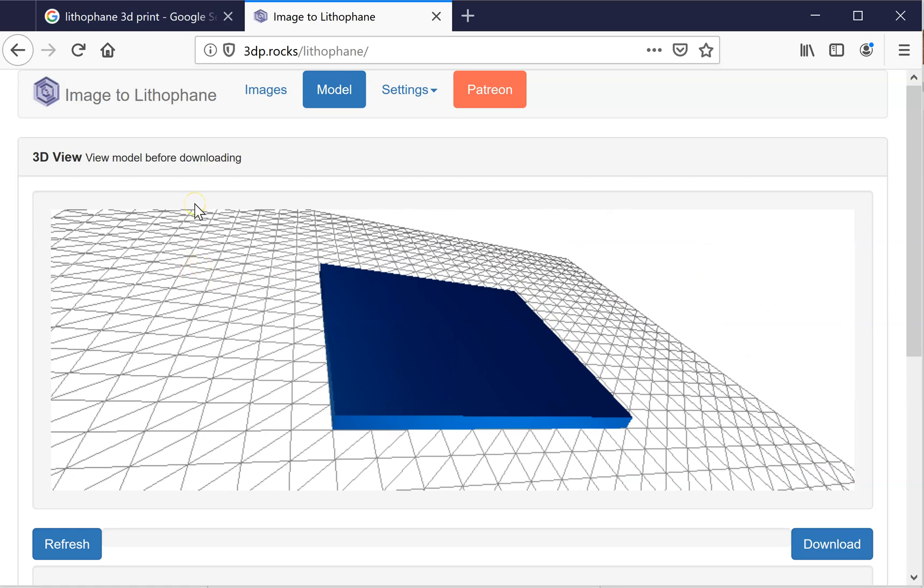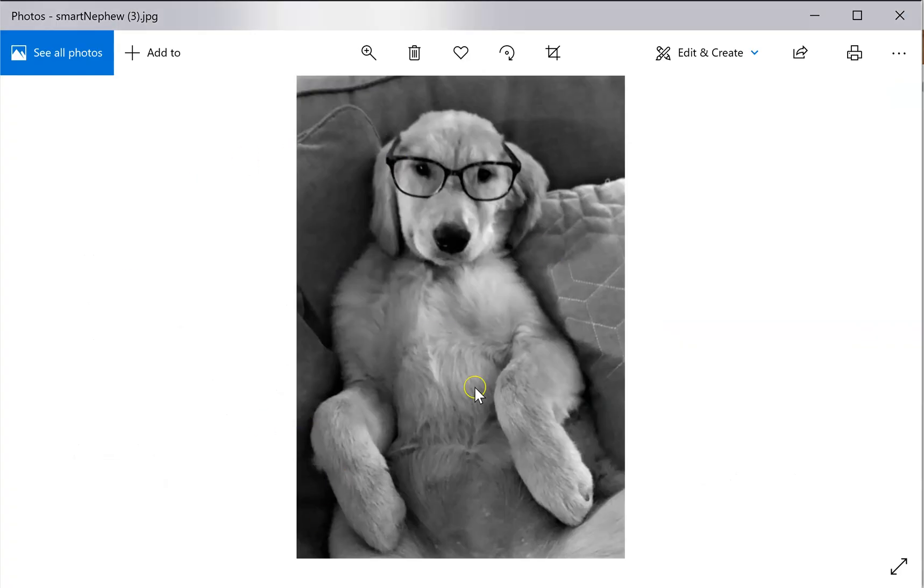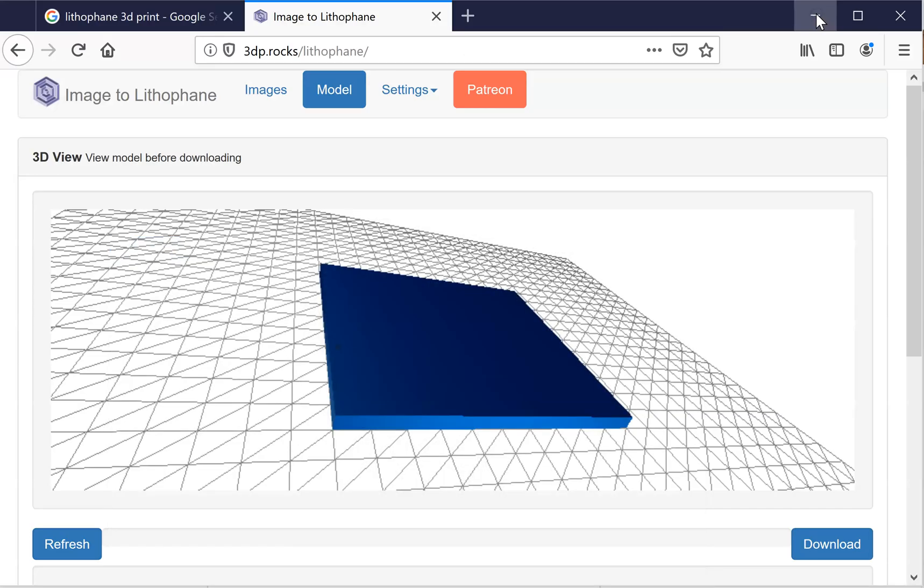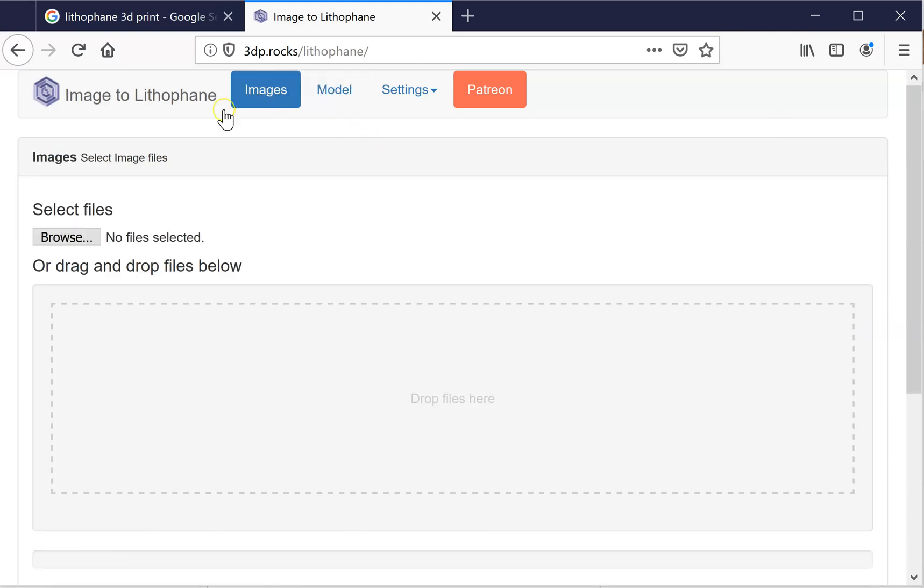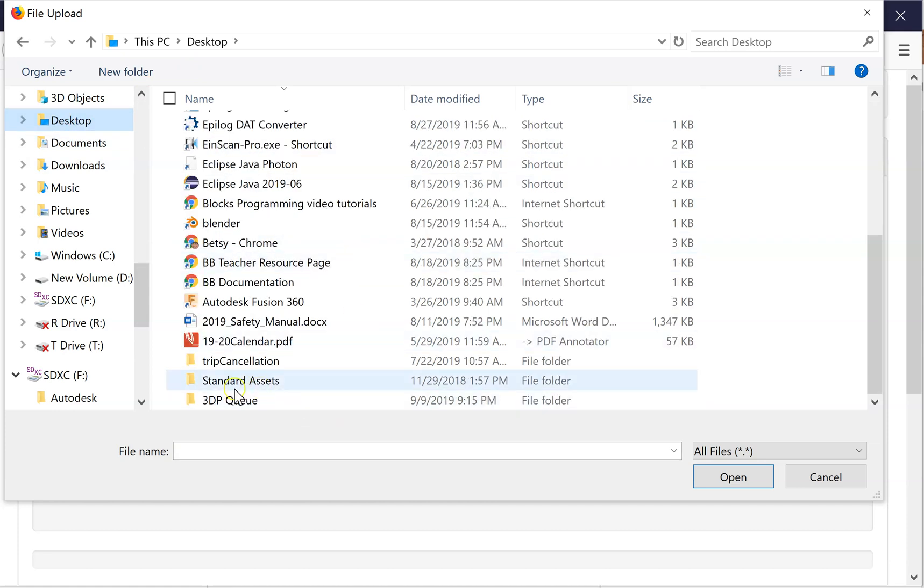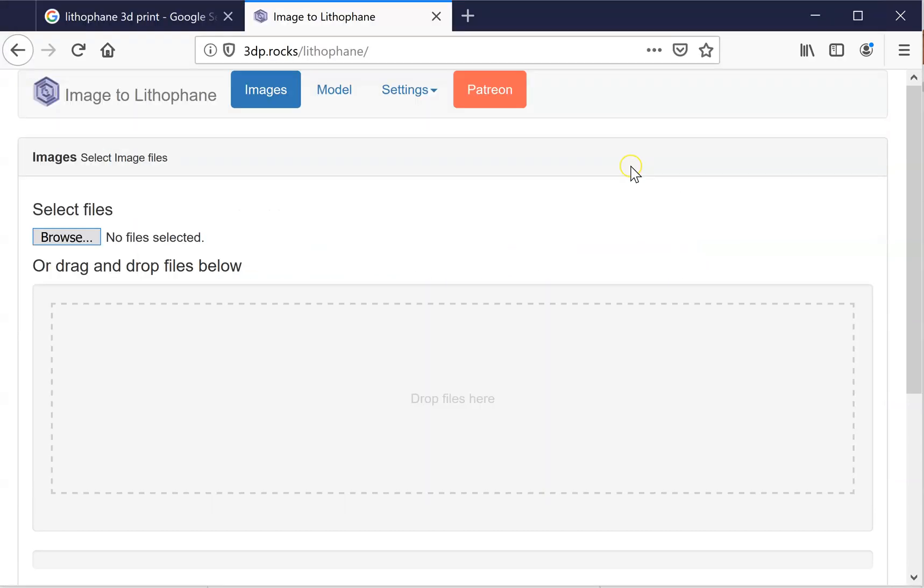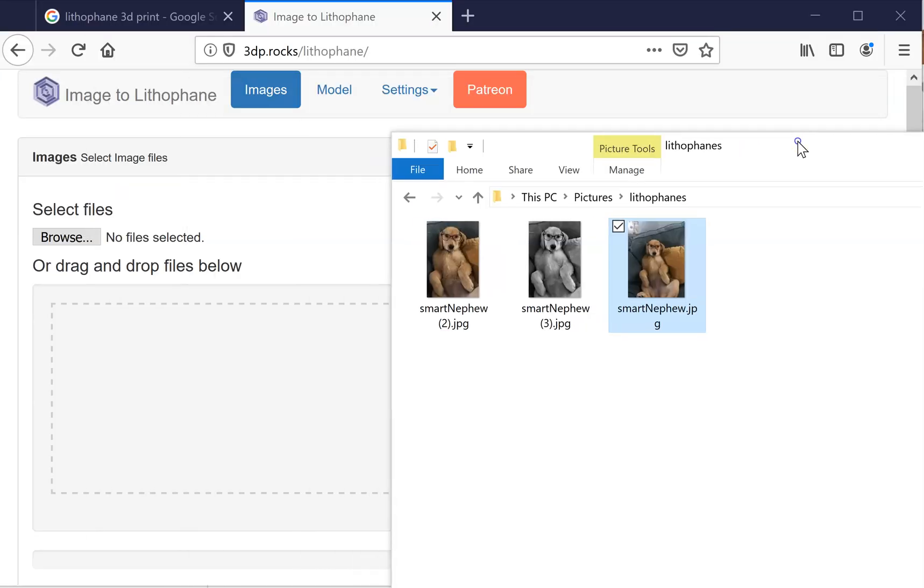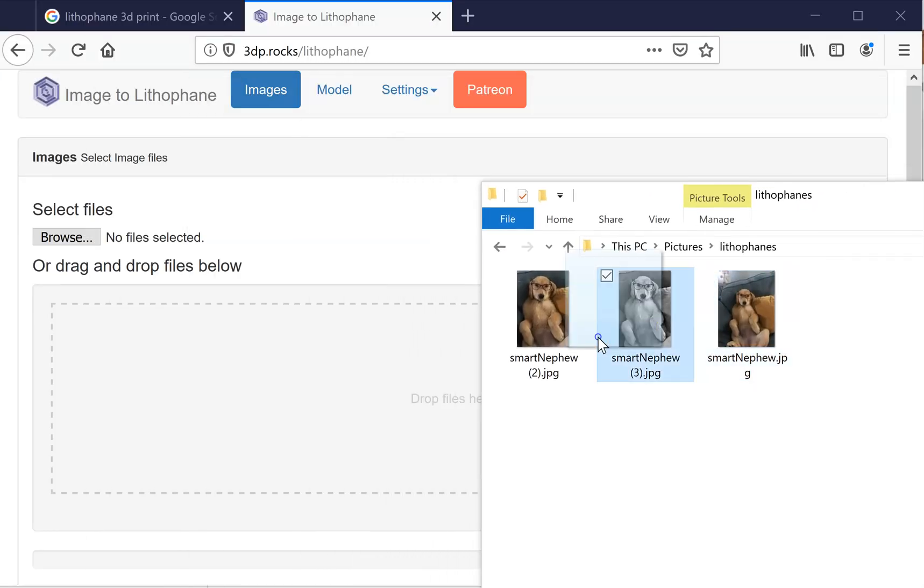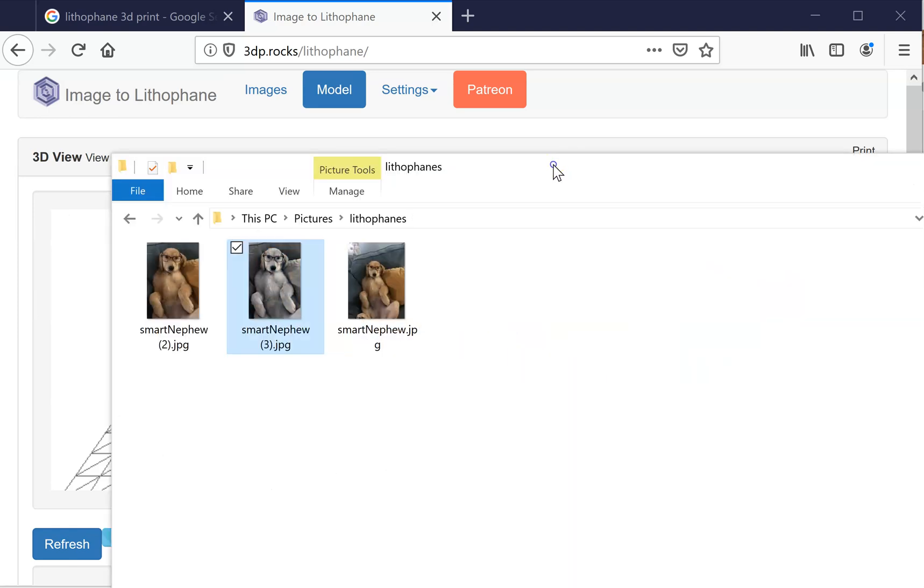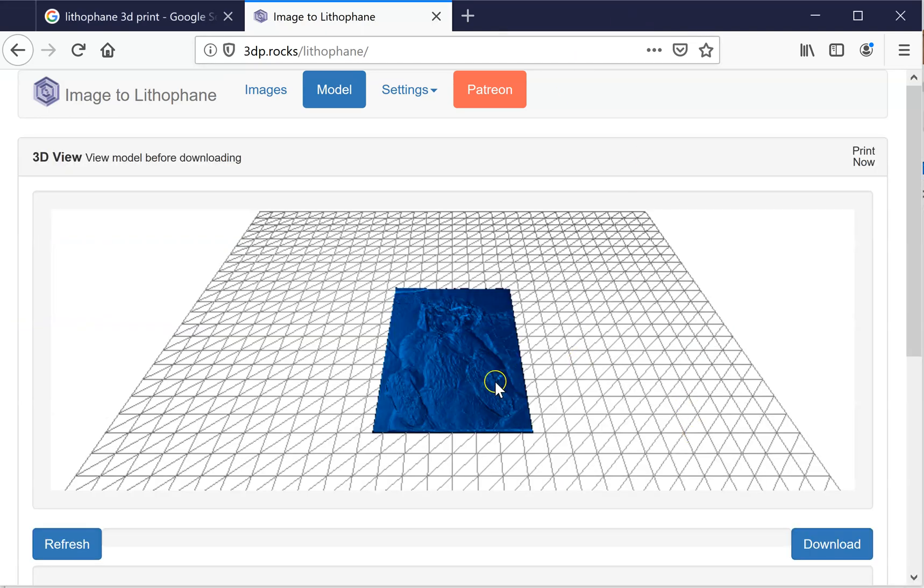So the first thing we have to do is you need to make sure that you have a photograph prepared. It's best to have a black and white photo and it should have good contrast. I did another video about that using Windows 10 if you want to check that out. So I have my image ready, so I'm going to click images here and I'm going to browse to select my image. I'm just going to drop that in. That's the easiest way to do it.